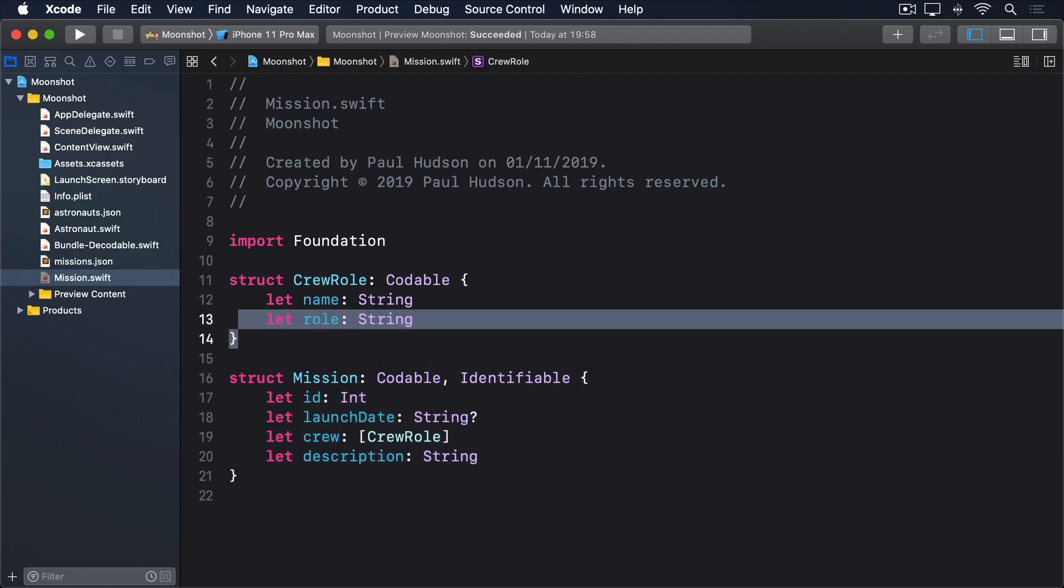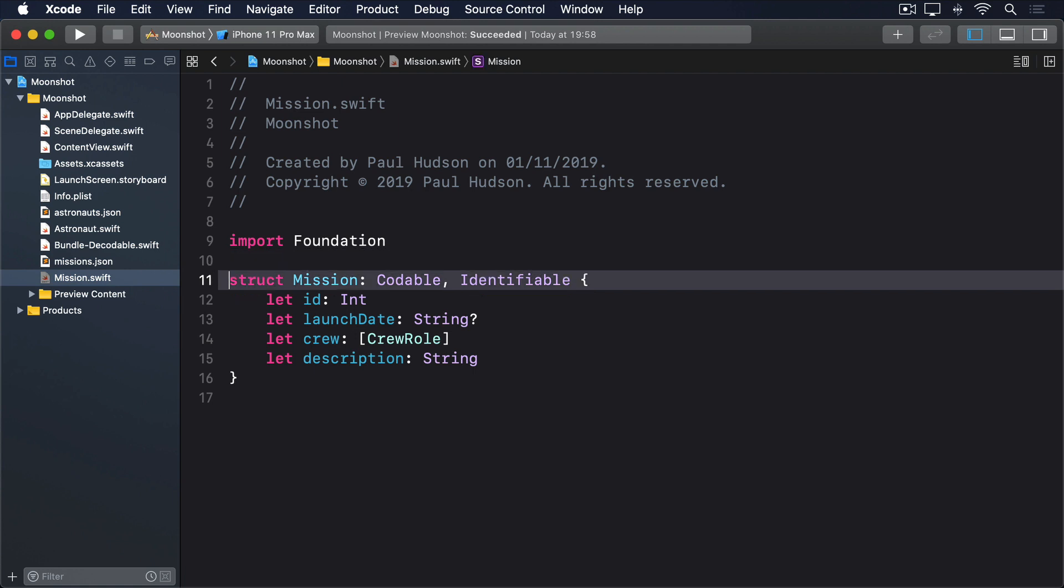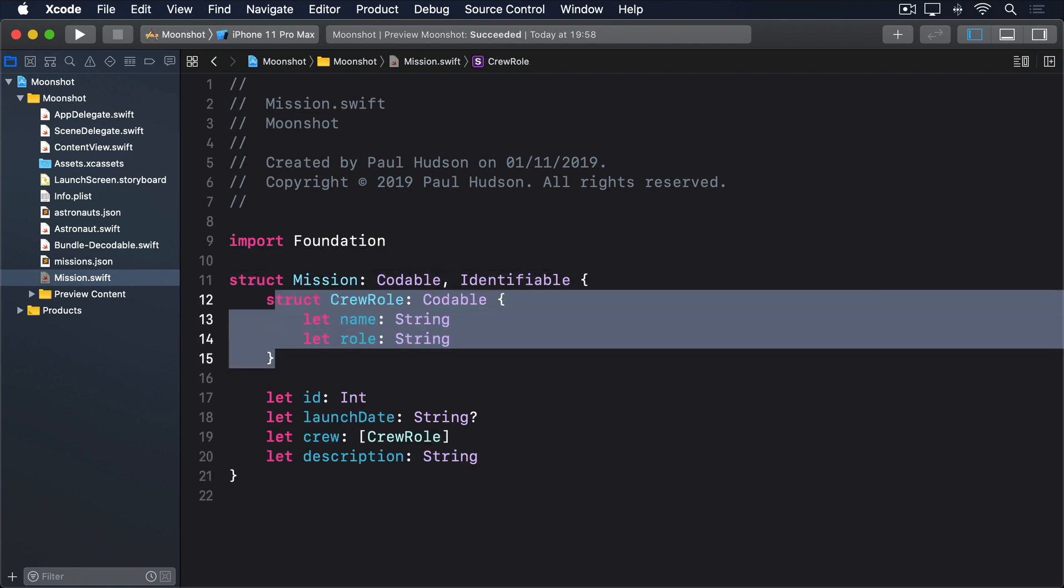This is called a nested struct, and is simply one struct placed inside of another. This won't affect our code in this project, but elsewhere it's useful to help keep your code organized. Rather than saying crew role, you'd write mission.crew role. If you can imagine a project with several hundred custom types, adding this extra context can really help.